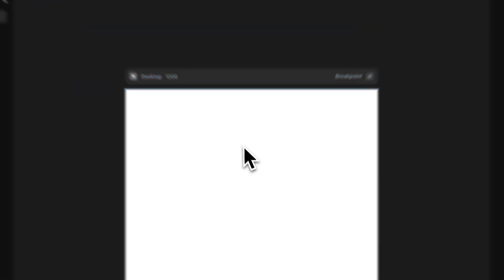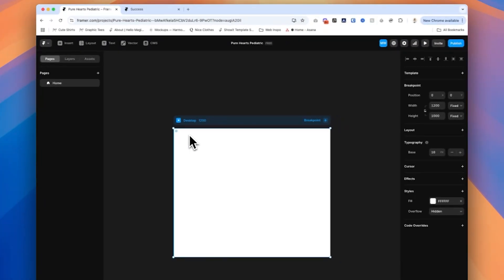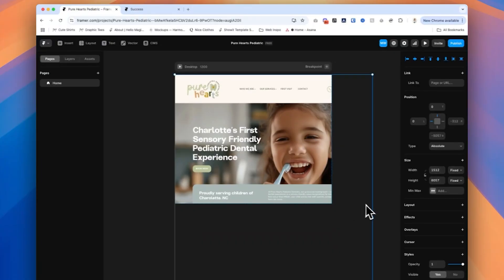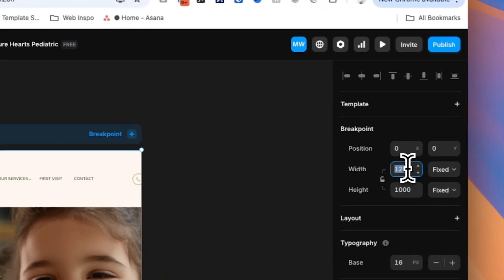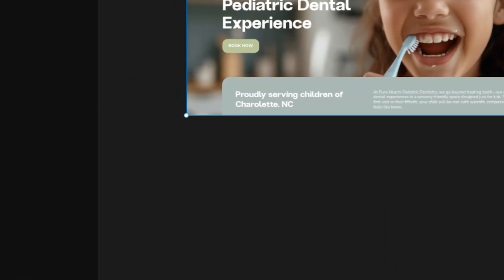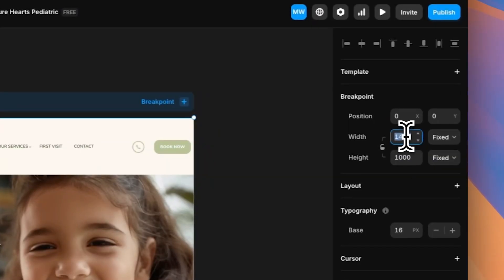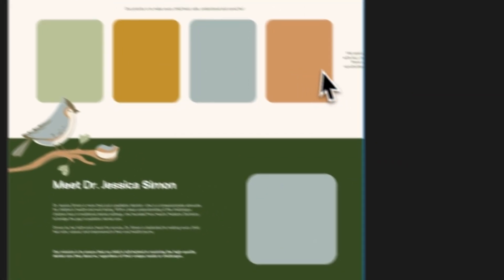I opened up my Framer new project and I'm going to click in here and do Command+V on my Mac to paste. It might take a minute — we can see the progress right down here. Once it's in, we'll check if everything imported properly. I should have changed the desktop sizing before doing this, but we can change it afterwards by clicking on the frame and setting the width to 1512 to match the Figma frame size.